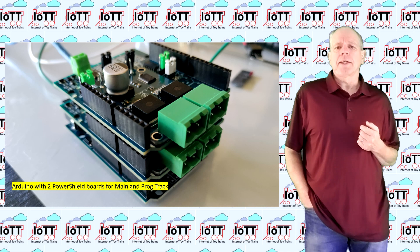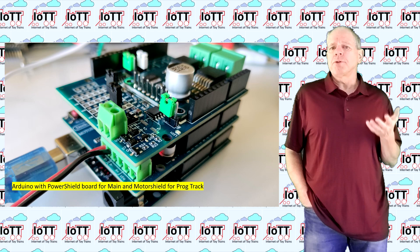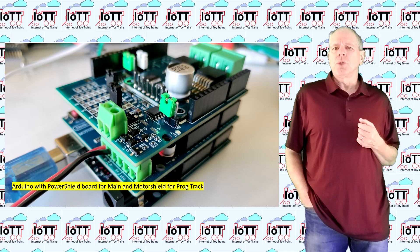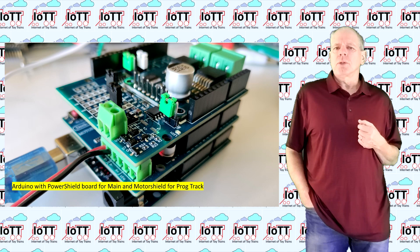Another option is to keep the Arduino motor shield for the programming track and adding only one power shield for the main track. In this configuration only one channel of the motor shield is used, typically channel B, and the other channel is not connected to the track.